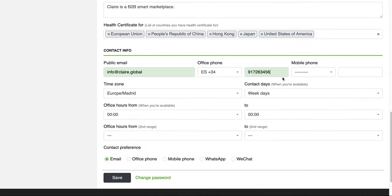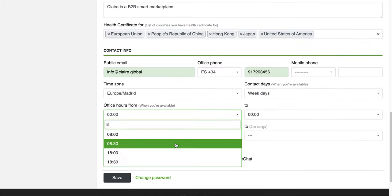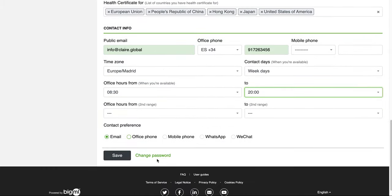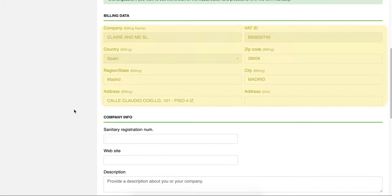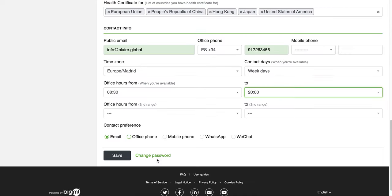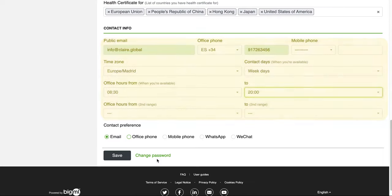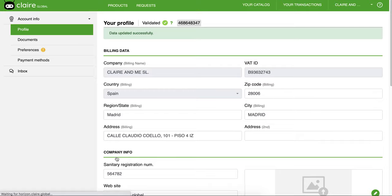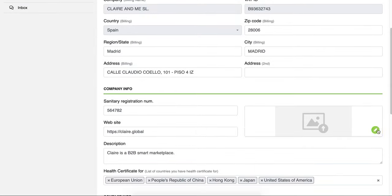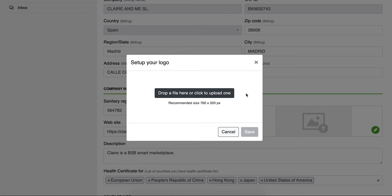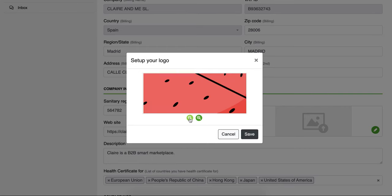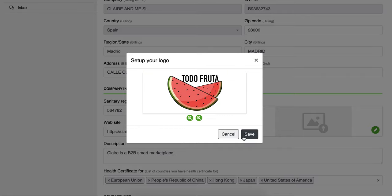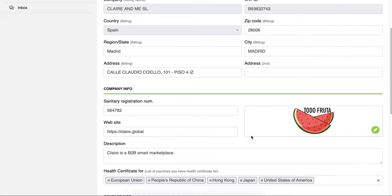Complete your company's information in the different sections, building data, information, and set up your contact preferences. Then click on Save. Include your company's logo by clicking on the pencil button. Use the zoom in and zoom out buttons to adjust the image to the square and click on Save.